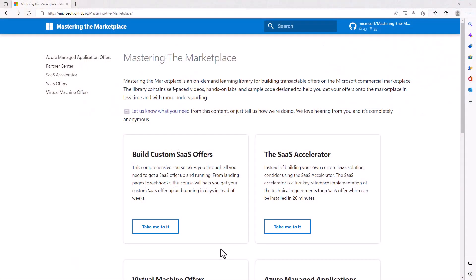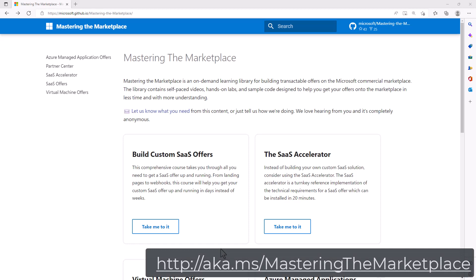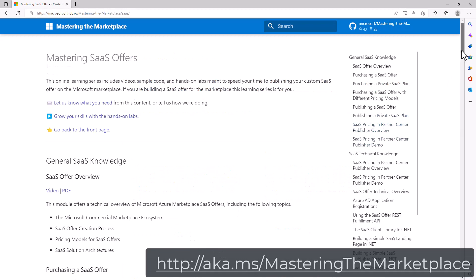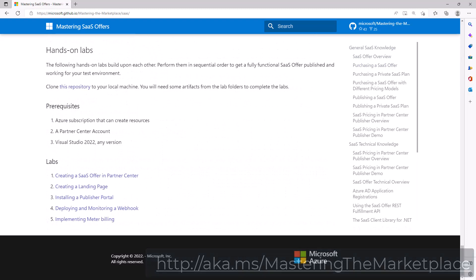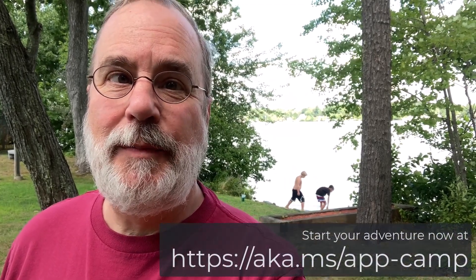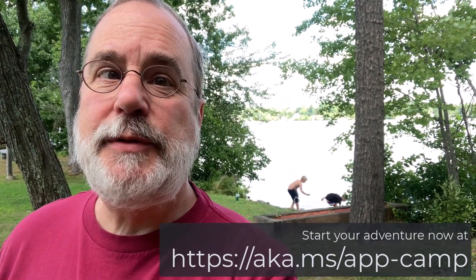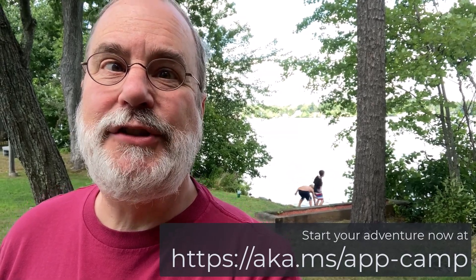Hello, I'm David Starr and I'm a Principal Software Engineer at Microsoft. I'm delighted you're here for App Camp, especially the modules where you'll learn how to monetize your Teams application using a SaaS offer. We've included content to help you understand the business and the technology behind creating an app you can sell in the Microsoft commercial marketplace. I also want to make you aware of the 'Mastering the Marketplace' content — visit the URL on screen — which includes video content, hands-on labs, and sample code to get you up and running with your SaaS offer. Thanks so much for joining me here at App Camp. I hope you enjoy the labs and videos and that it helps you get your app completed, into the store, and monetized so it can start generating revenue for your company.